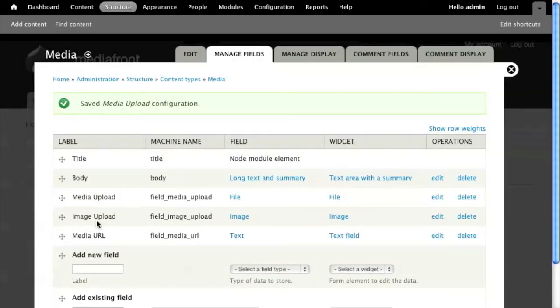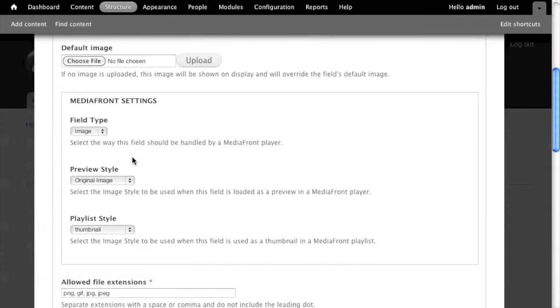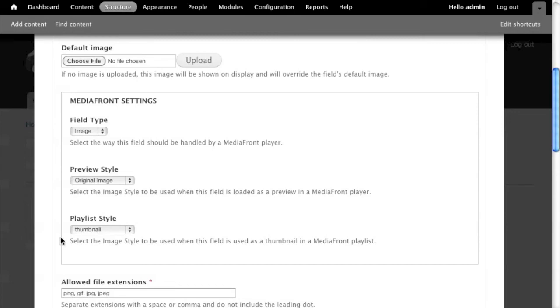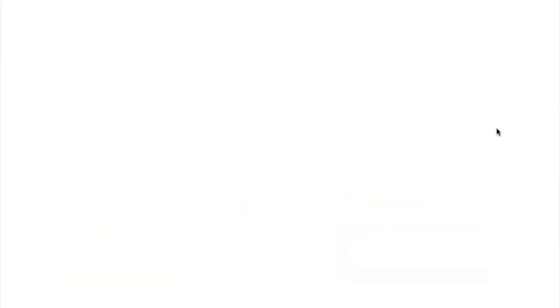The same thing goes for image upload. If you want the image to show up in the media player, because you noticed I dragged the image out of the display, but I still want that preview image to show in the media player. So I have to click on edit. You'll notice I have already selected the field type of image on the Mediafront and you get a preview style and a playlist style. This is selecting what image style you want to populate within the preview and within the playlist. That way the playlist is not loading a massive image to show a tiny little image. For now, that's all I've configured.